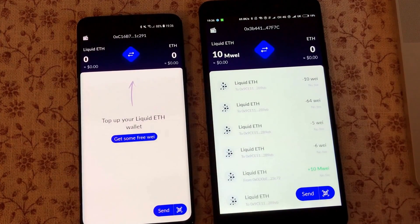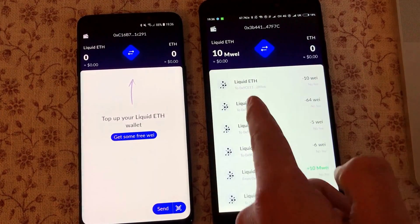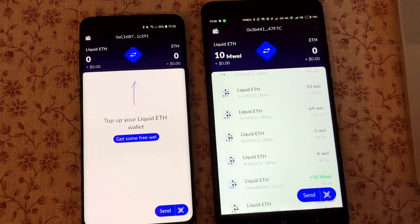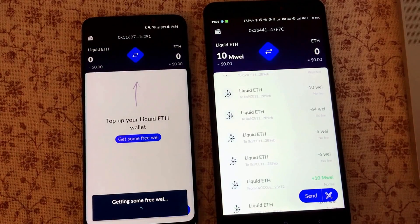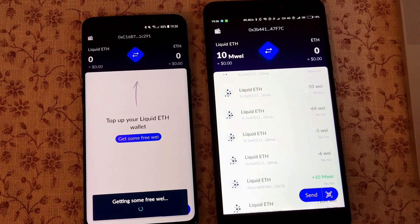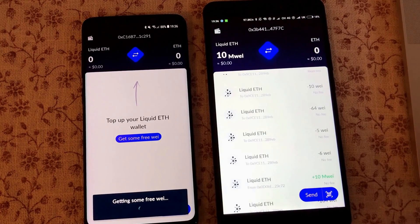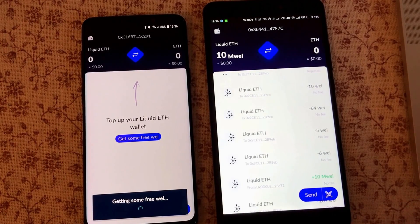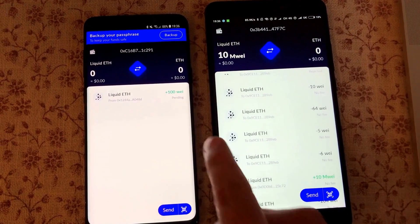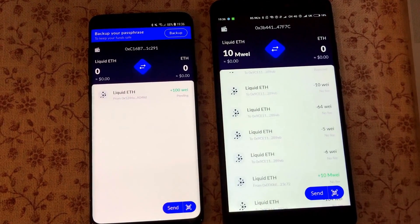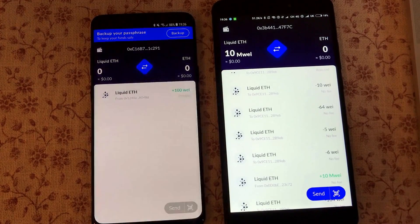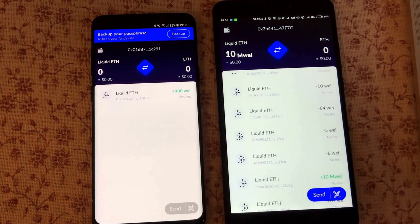So what we can do now is transfer liquid ether from this app to this app. If you have a new installation, you can see there's a faucet here — you can click it and get some free wei, which will take some time. Then you get some free wei just to play around with, and it should be sent fairly quickly to your liquidity wallet app. You receive about 100 wei, which are currently being confirmed and will shortly be available in your liquidity wallet balance.